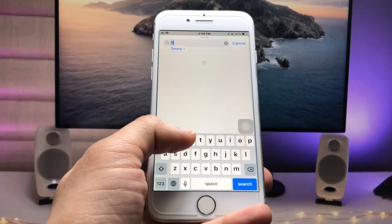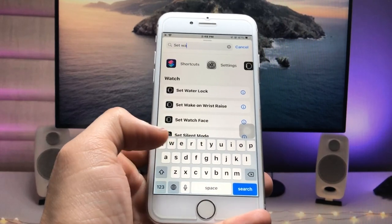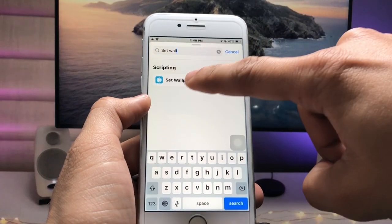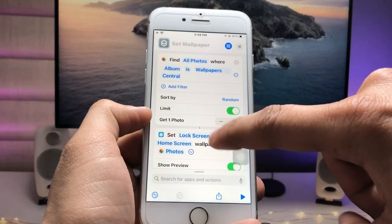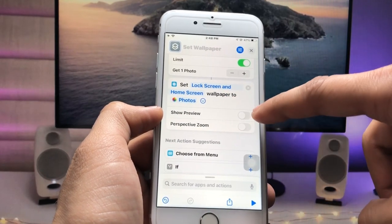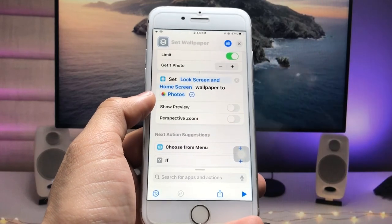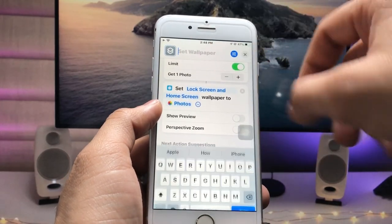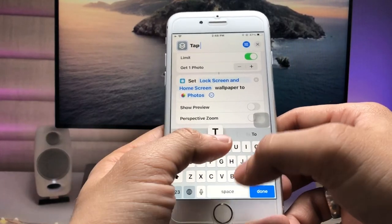Now tap the search icon and search for 'Set Wallpaper'. When it appears, tap on it, then click the little arrow and disable 'Show Preview' and also disable 'Perspective Zoom'.